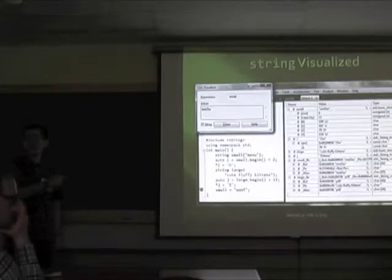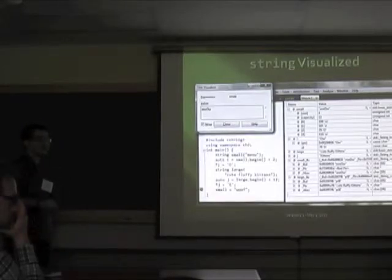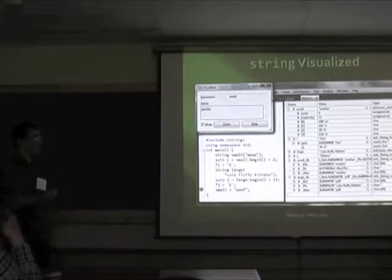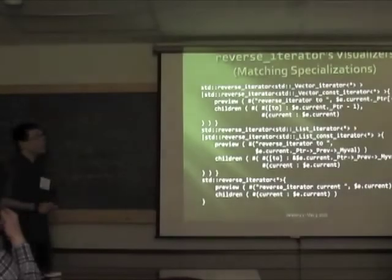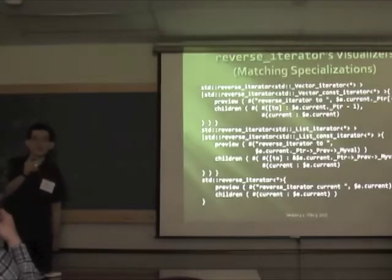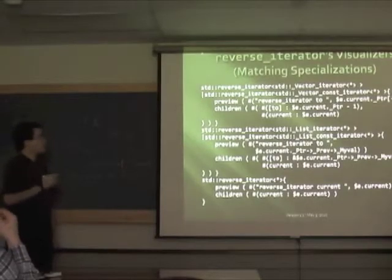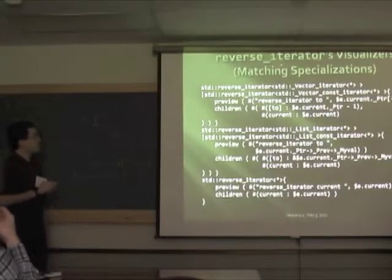Is the text visualizer only in 2010? No, that's in 2005 and 2008 as well — not a new feature. I'll definitely be calling out the new features. Someone had also asked about specializations — for example, visualizing a vector of int differently from a vector of string. Yes, you can match specializations, and I have a slide about that. Also: reverse iterator.